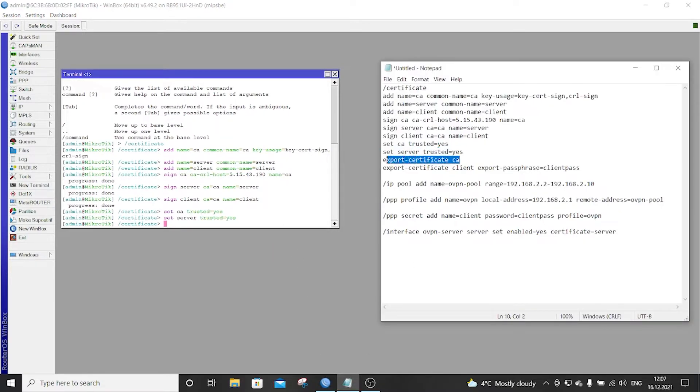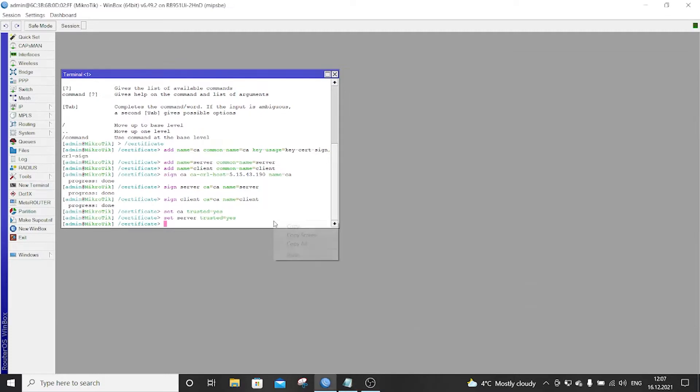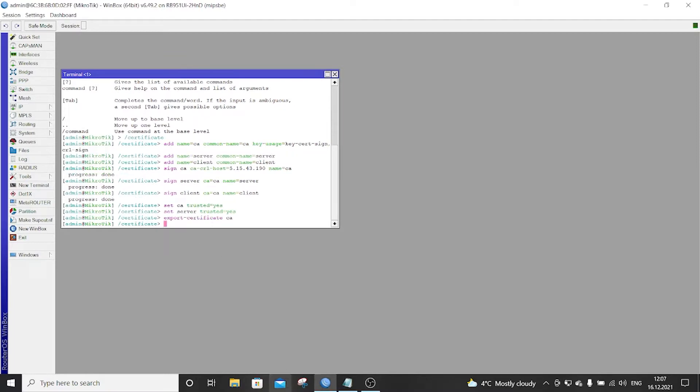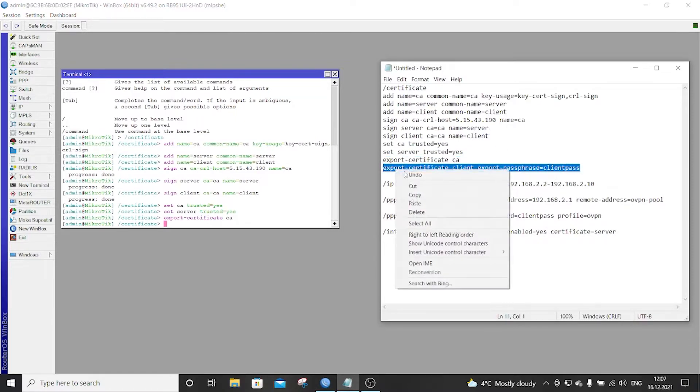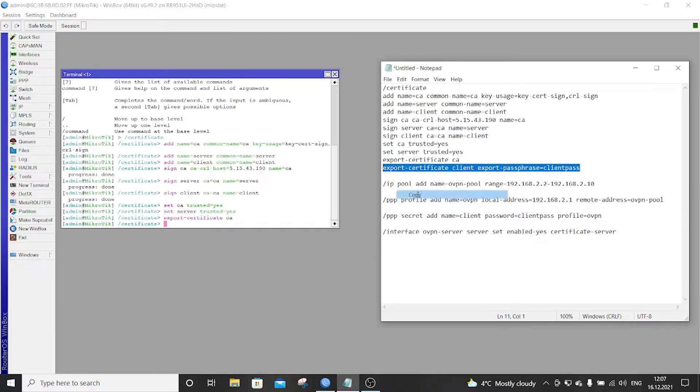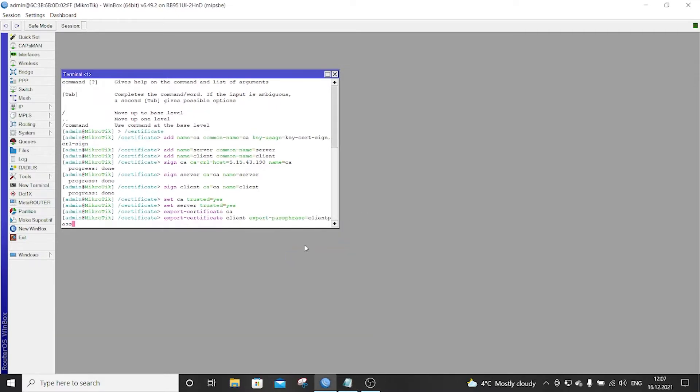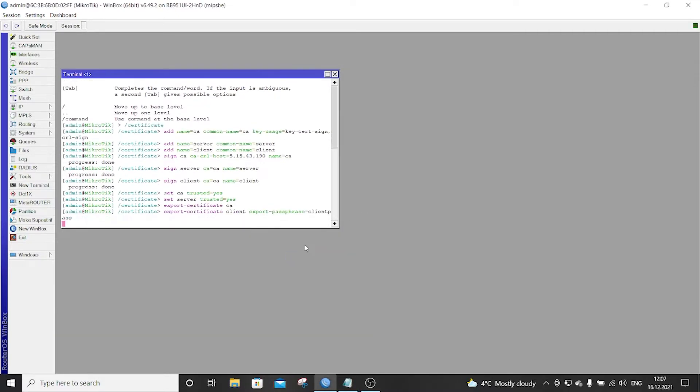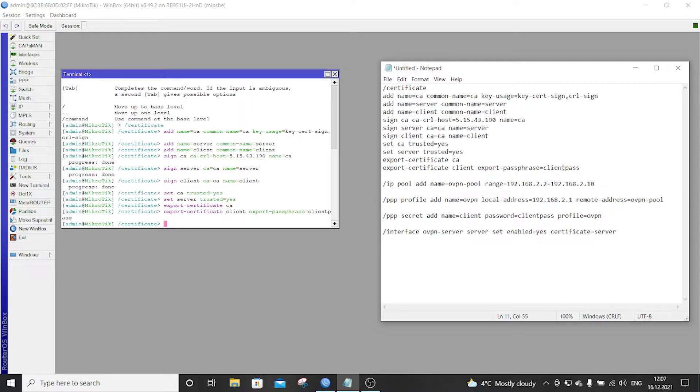And now we have to export the certificate so we can use it on our device. Of course you will put here whichever password you want. OK, the next step is to create an IP pool for the OpenVPN.